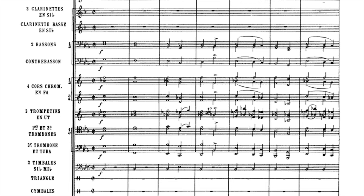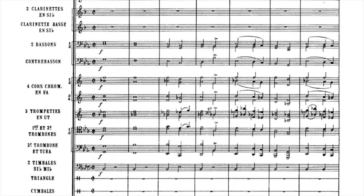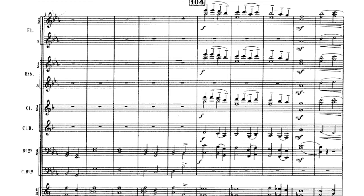The movement is structured as a rondo in A-B-A-B-C-A-D-A form. The opening is given to the brass, bassoons, and percussions in a majestic E-flat major. The woodwinds join in to conclude the phrase, and the episode is repeated in fortissimo in full orchestra.